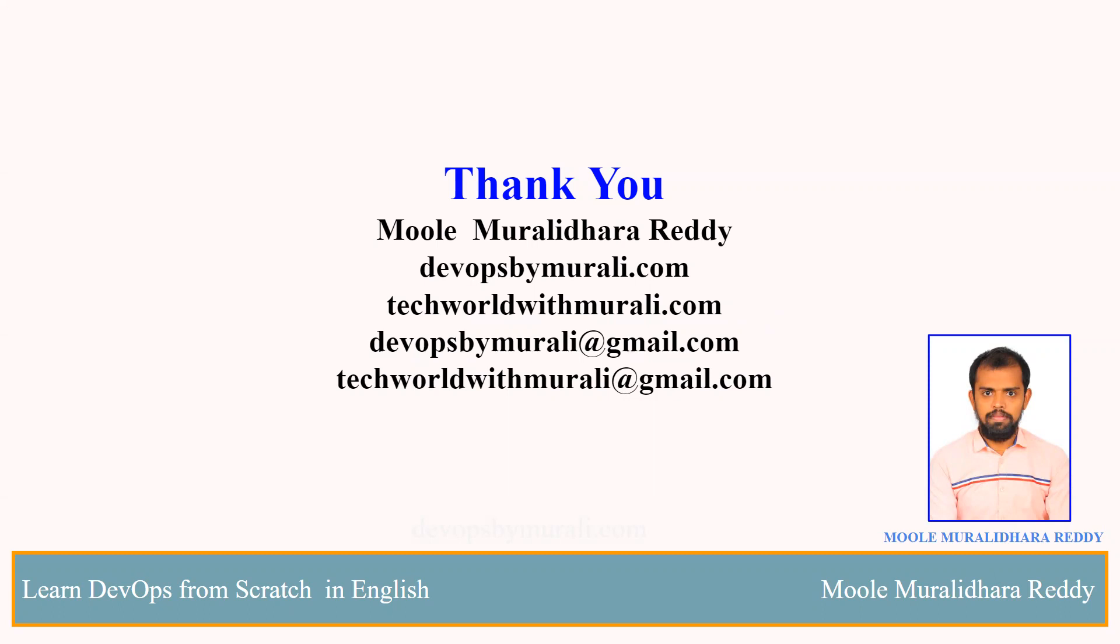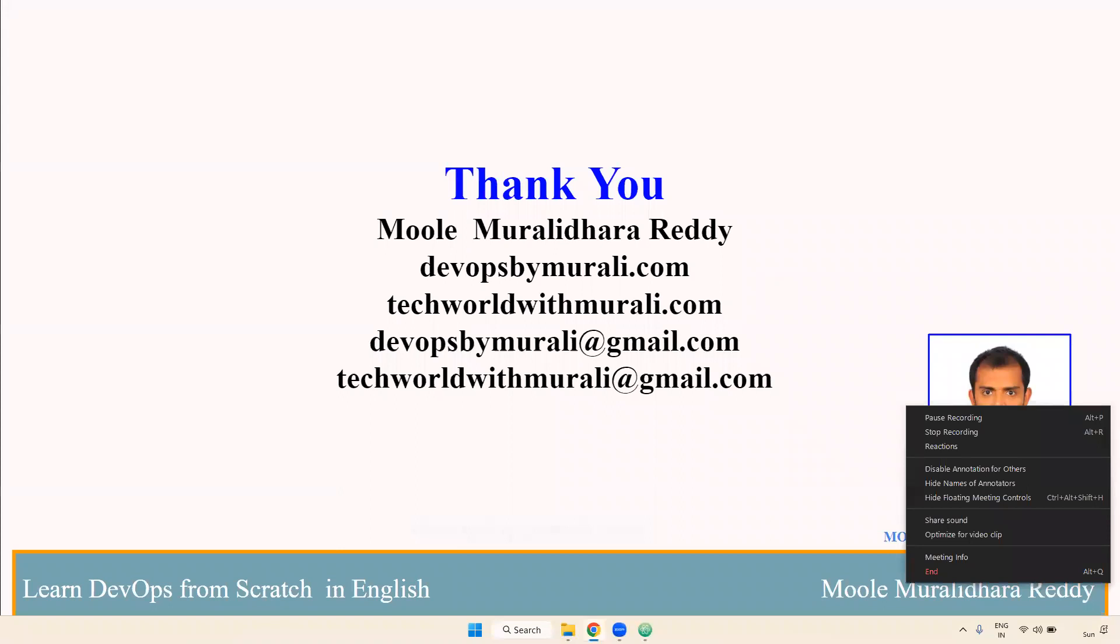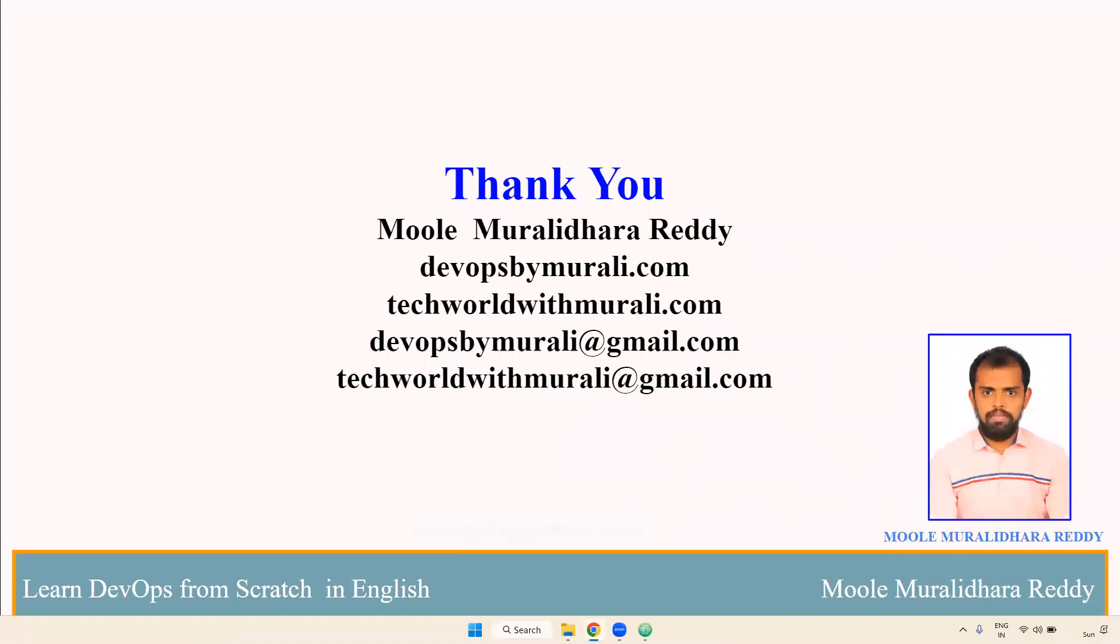If you have any questions, feel free to comment. I will try to respond as soon as possible. Thanks for watching this video. We will see you next video.